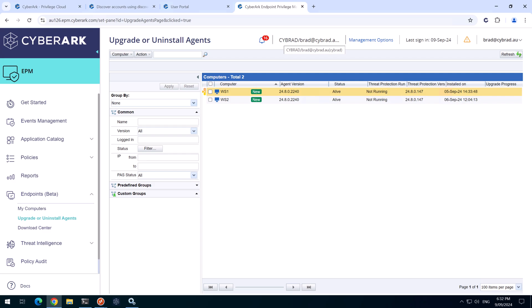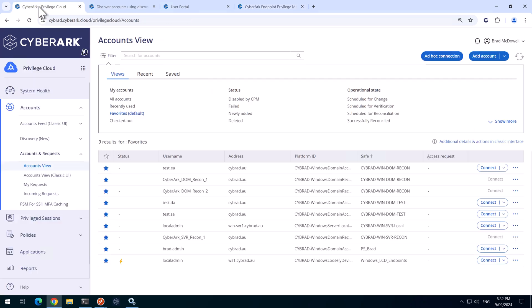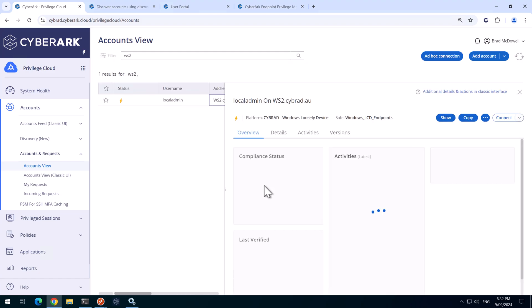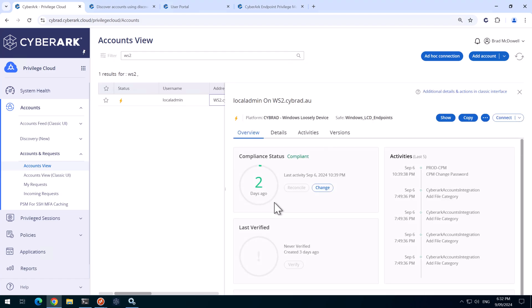And I'm recording this several days later. I've logged back into this lab. And if I go back to Privilege Cloud and search for WS2.